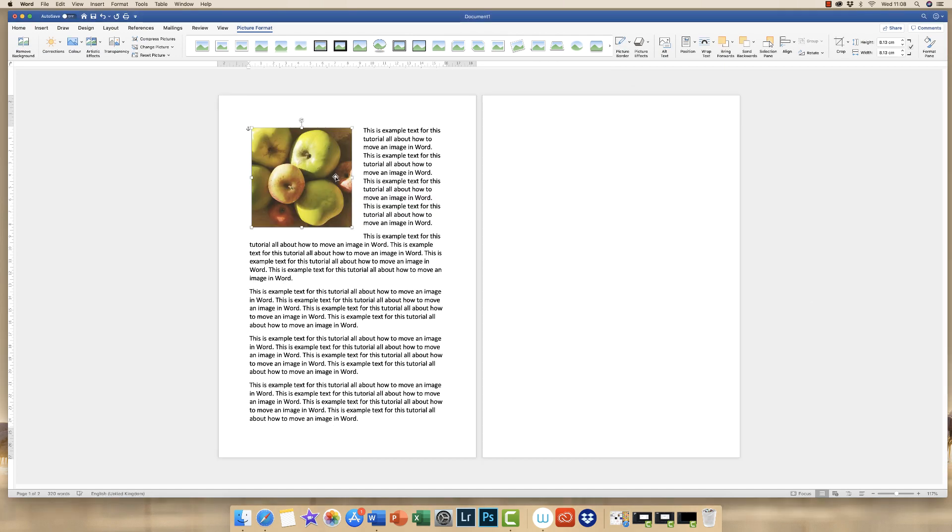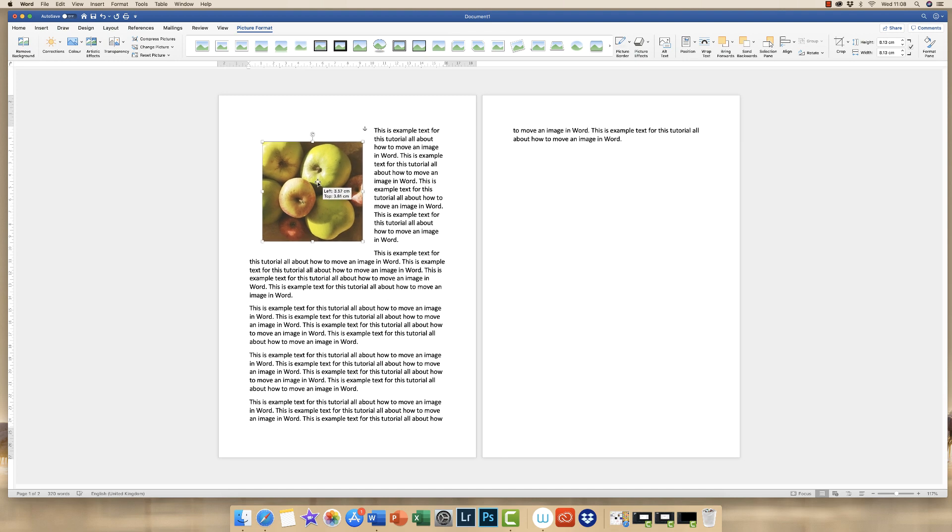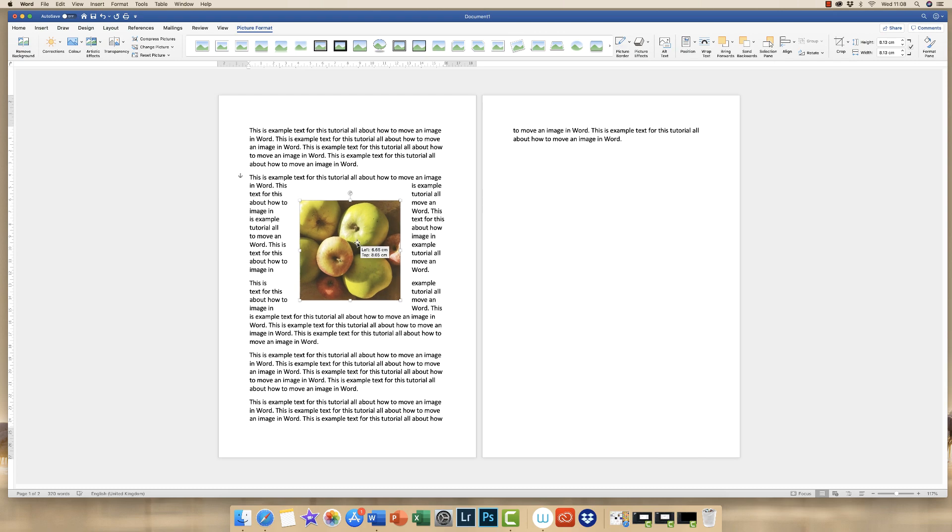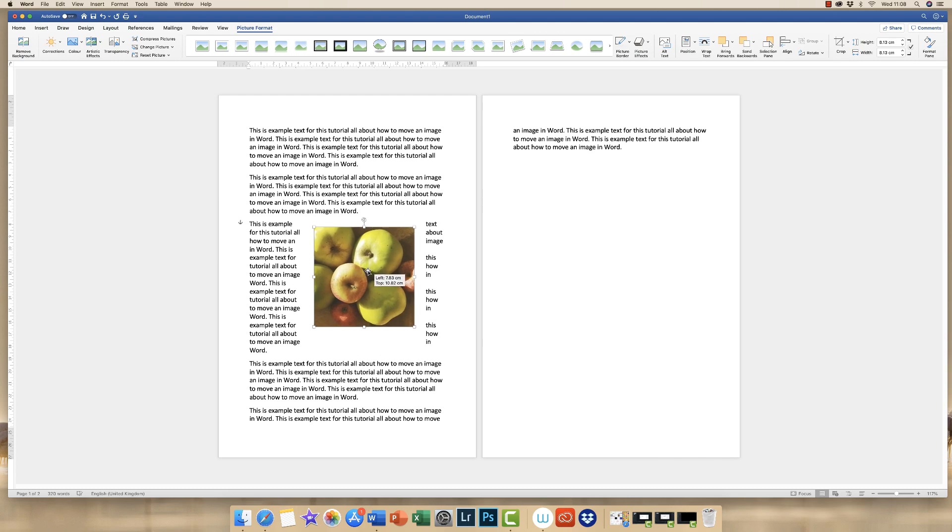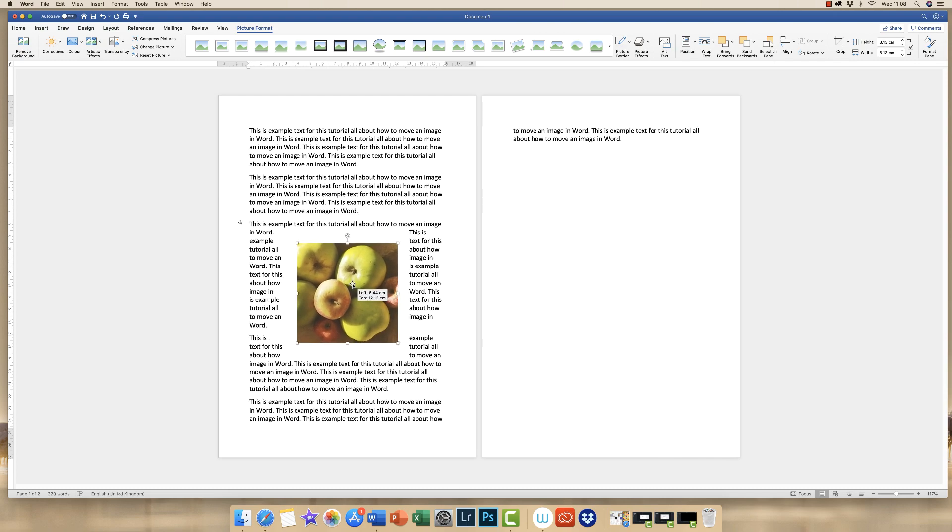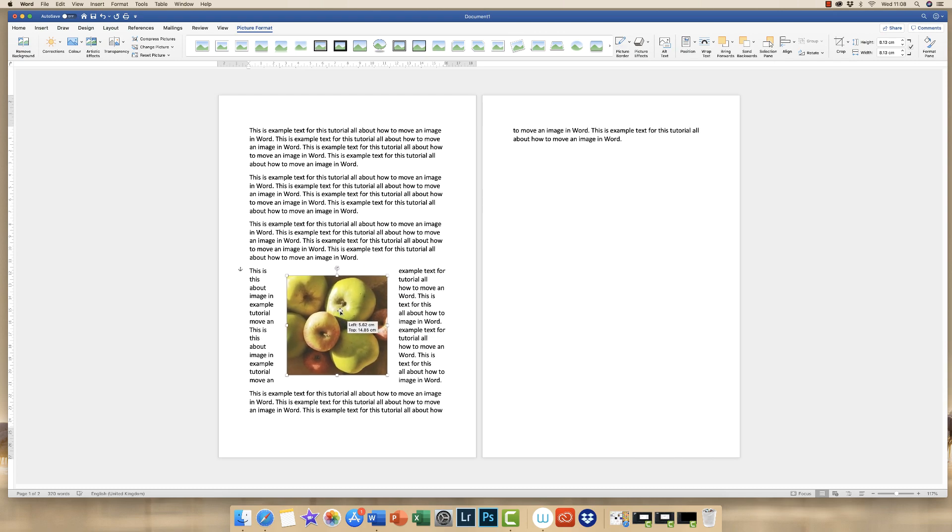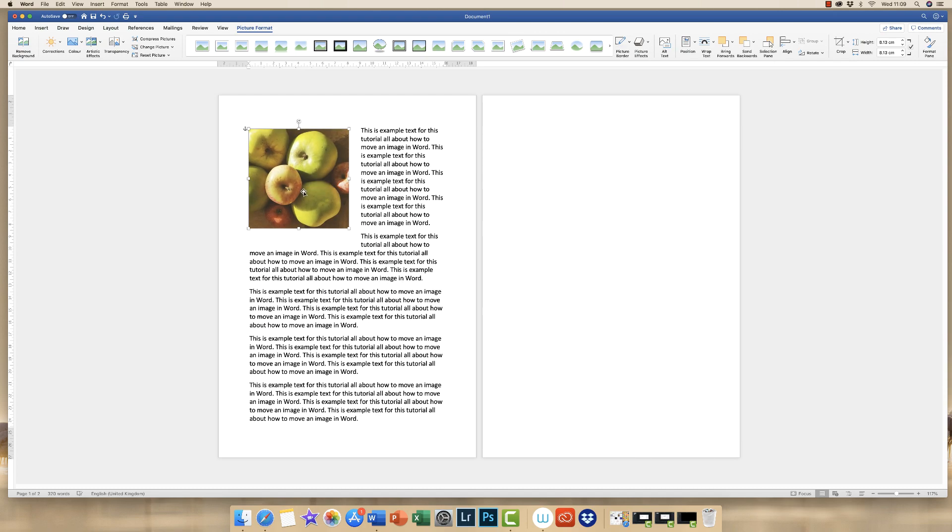And as you can see now, the text has moved right that distance away from my image. And again, if I move it, then at all times, there is a centimeter margin around my image.